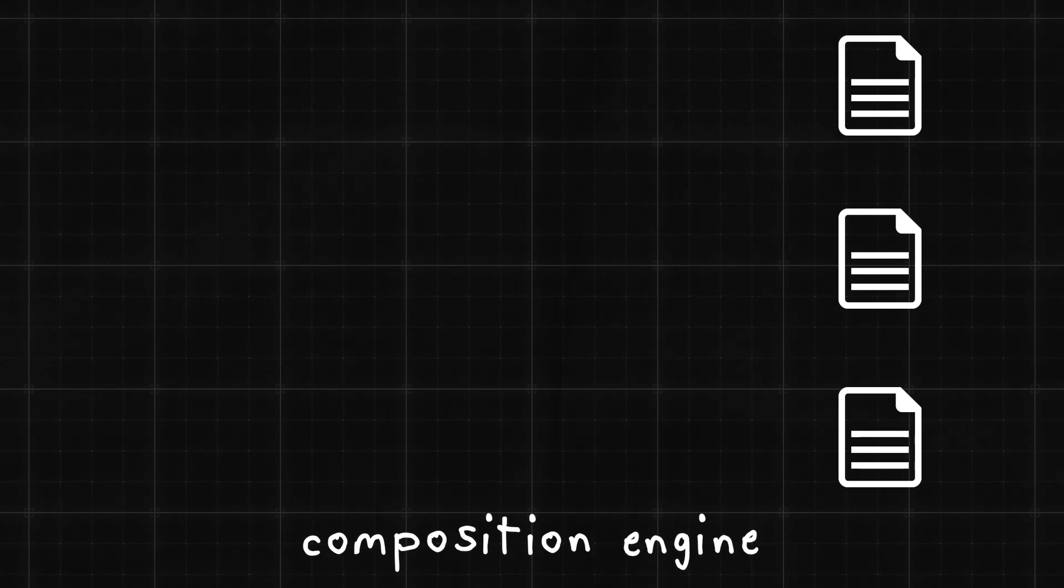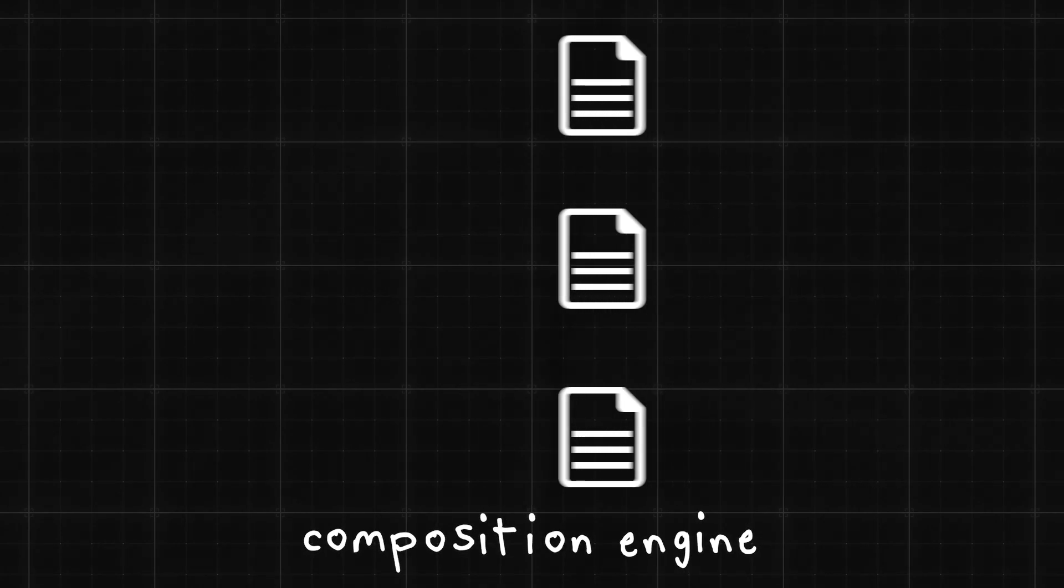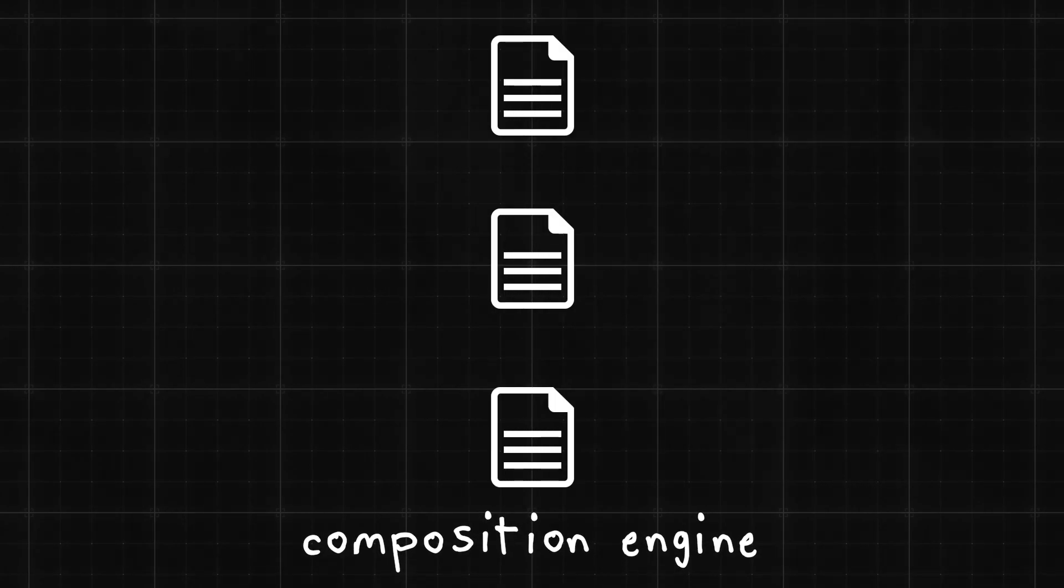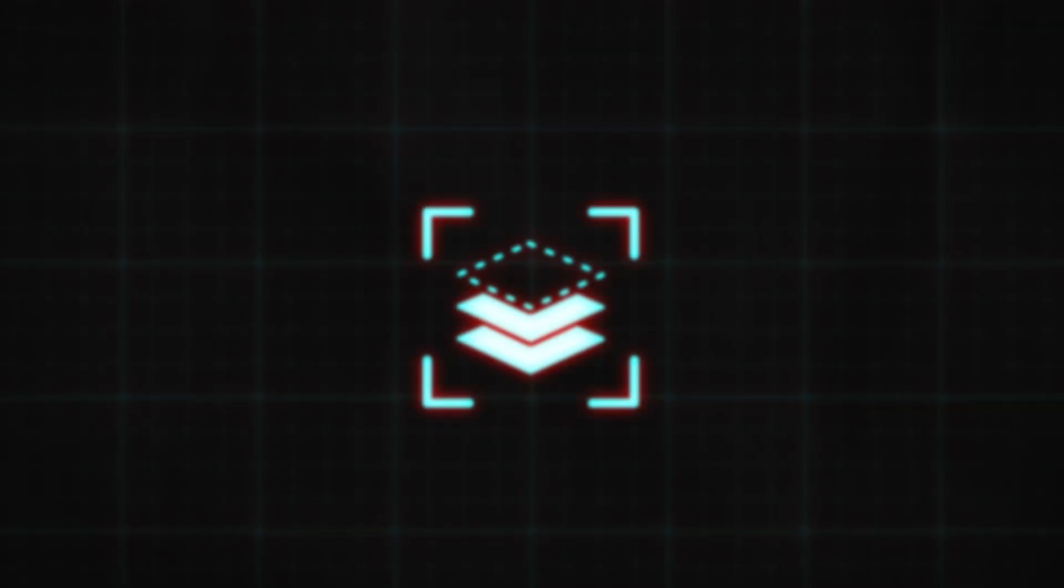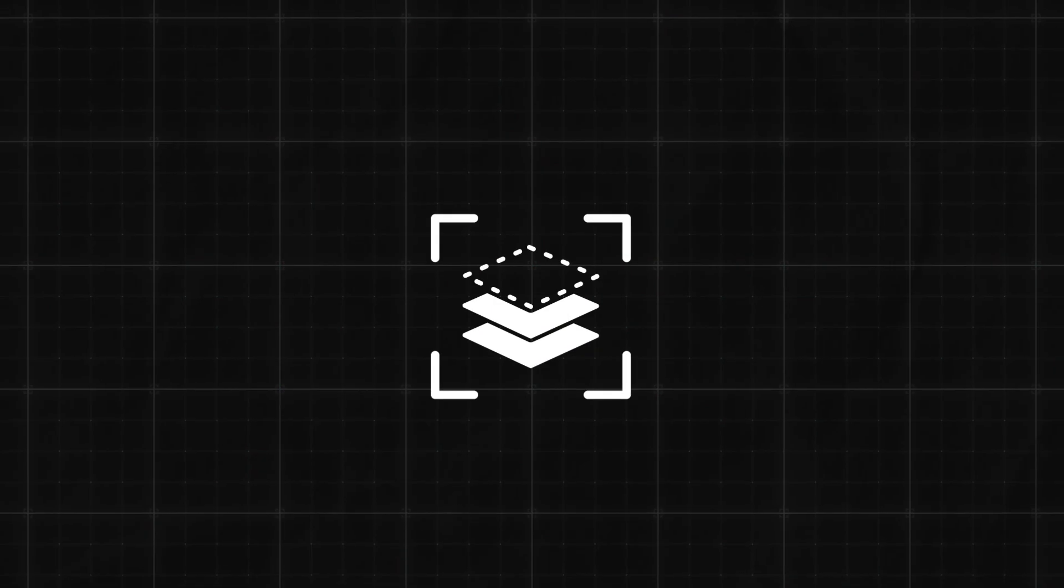Additionally, USD comes packed with some standout features like the composition engine, which lets you combine data from multiple layers or sources, similar to how Photoshop composes 2D layers.